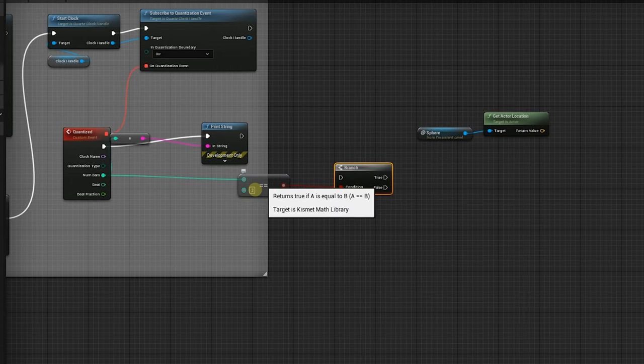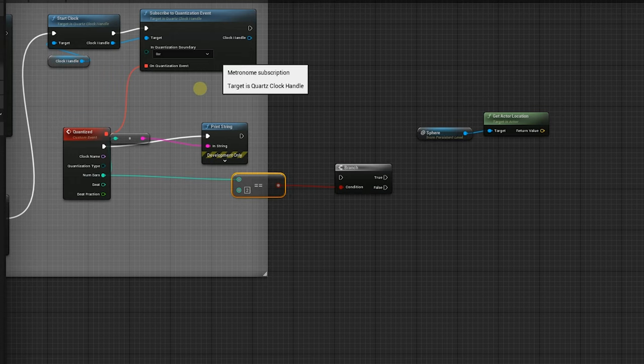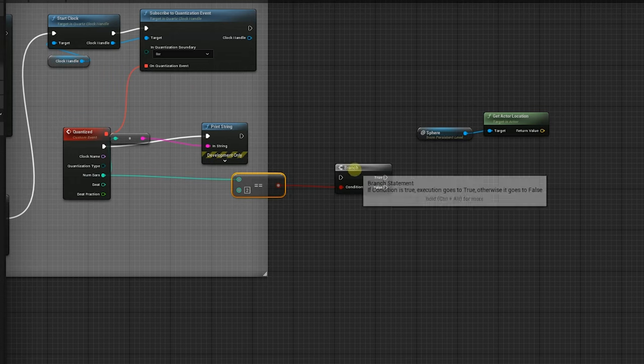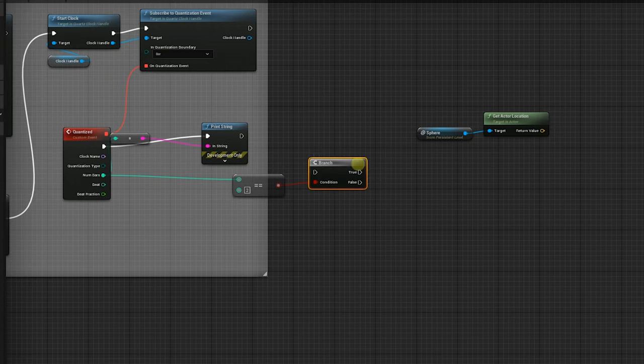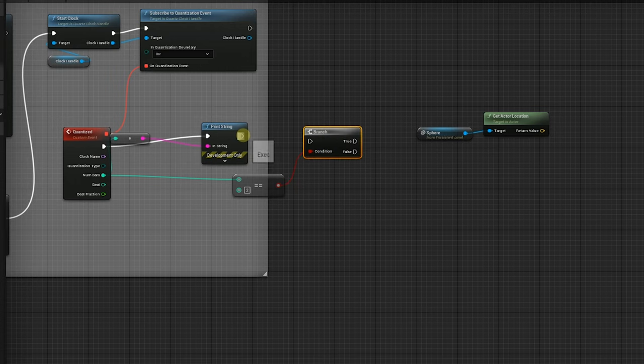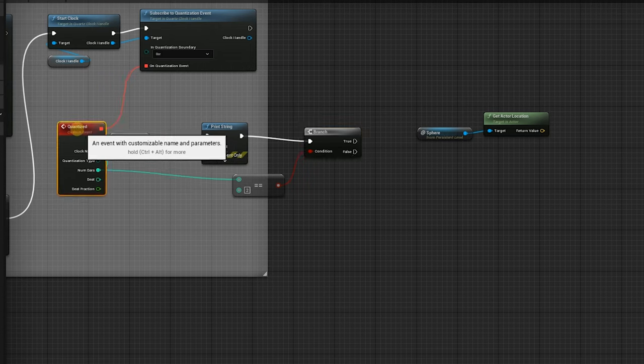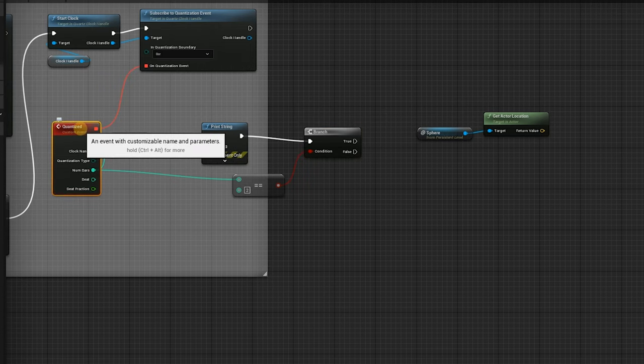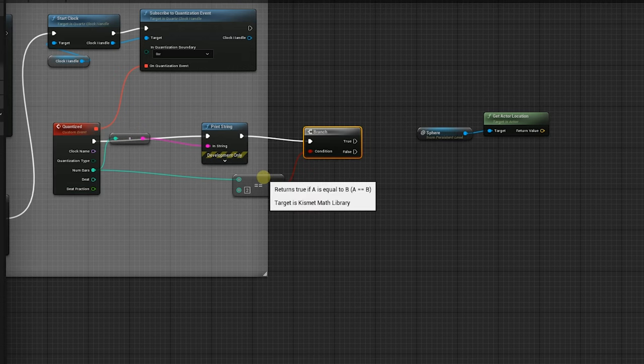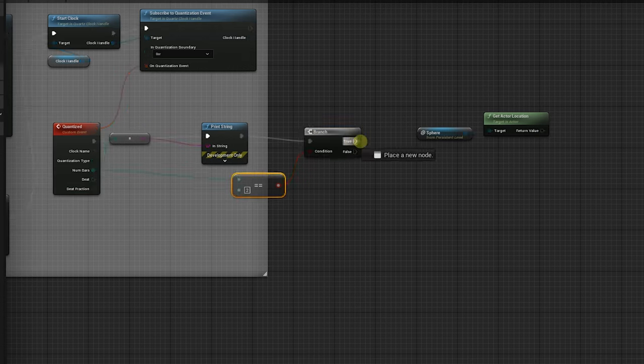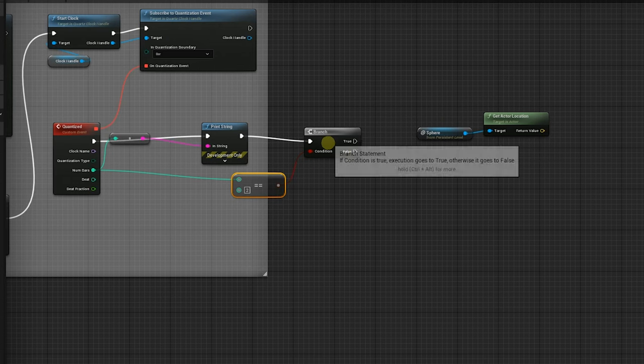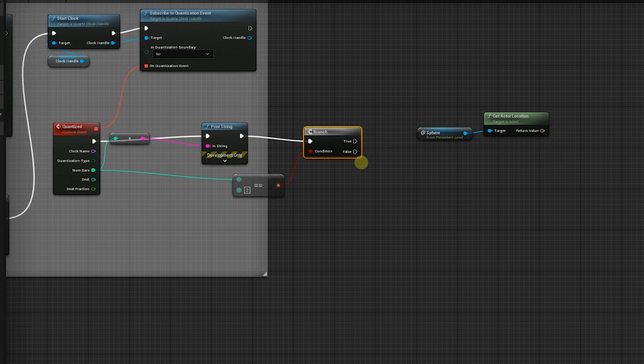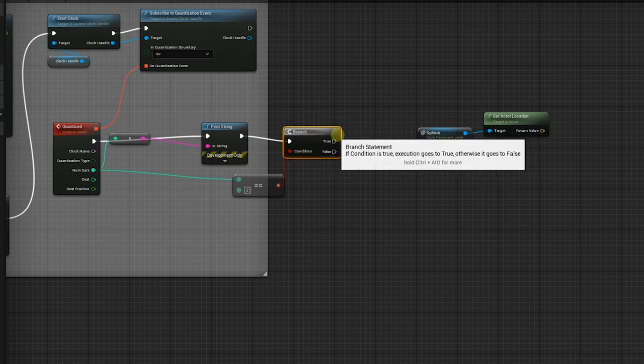Now we got to trigger this branch node and we'll trigger this off the bar. Again, every bar of this clock is going to trigger this event. So we're going to trigger it. We're going to check to see if it's bar two. If it is, we're going to come out here. And then if it's not, it's going to go out here, but we don't need it to do anything if it's not. So we'll just leave that blank.